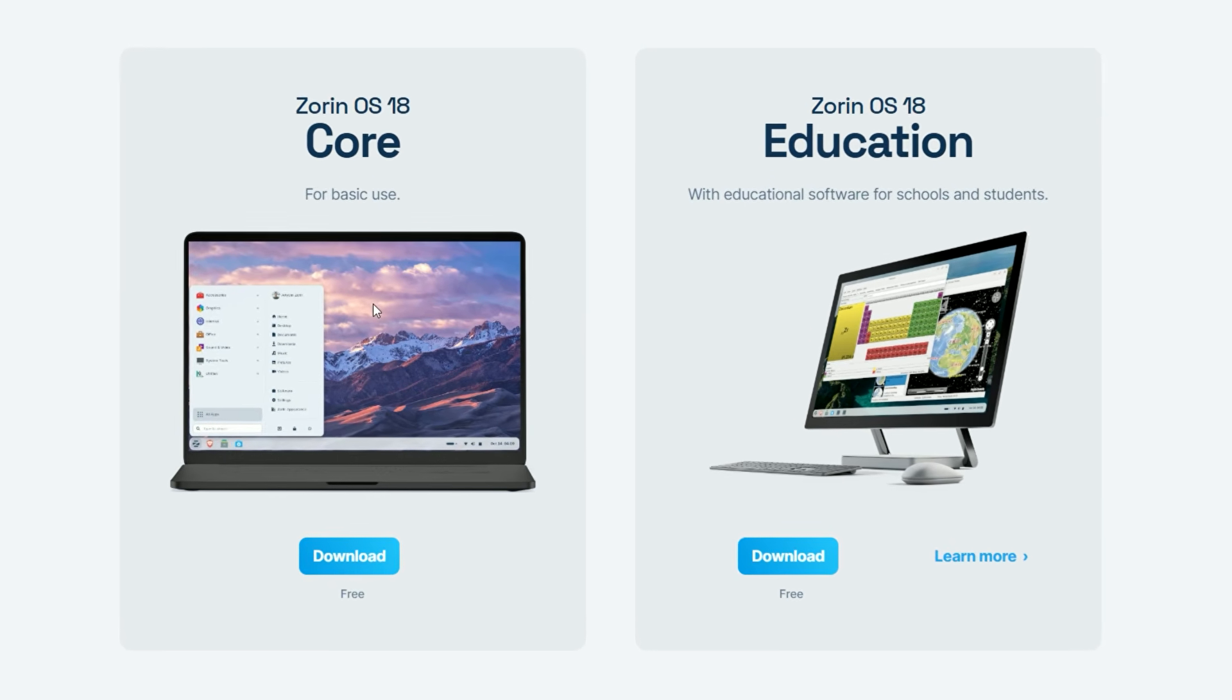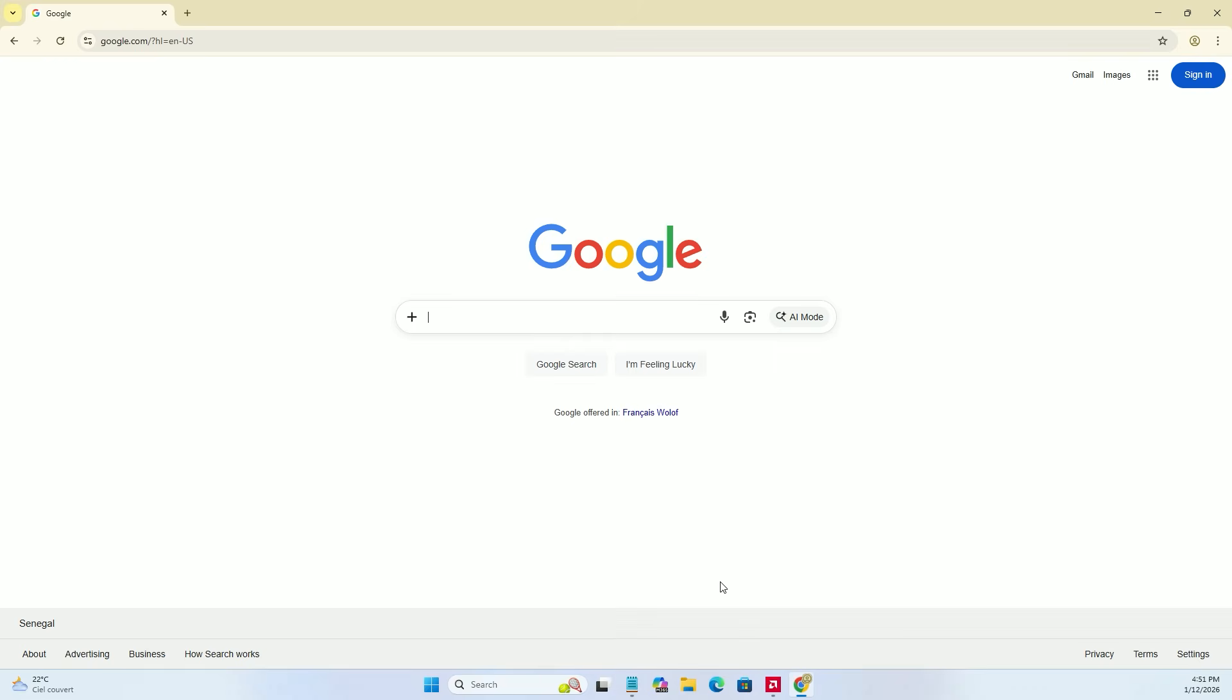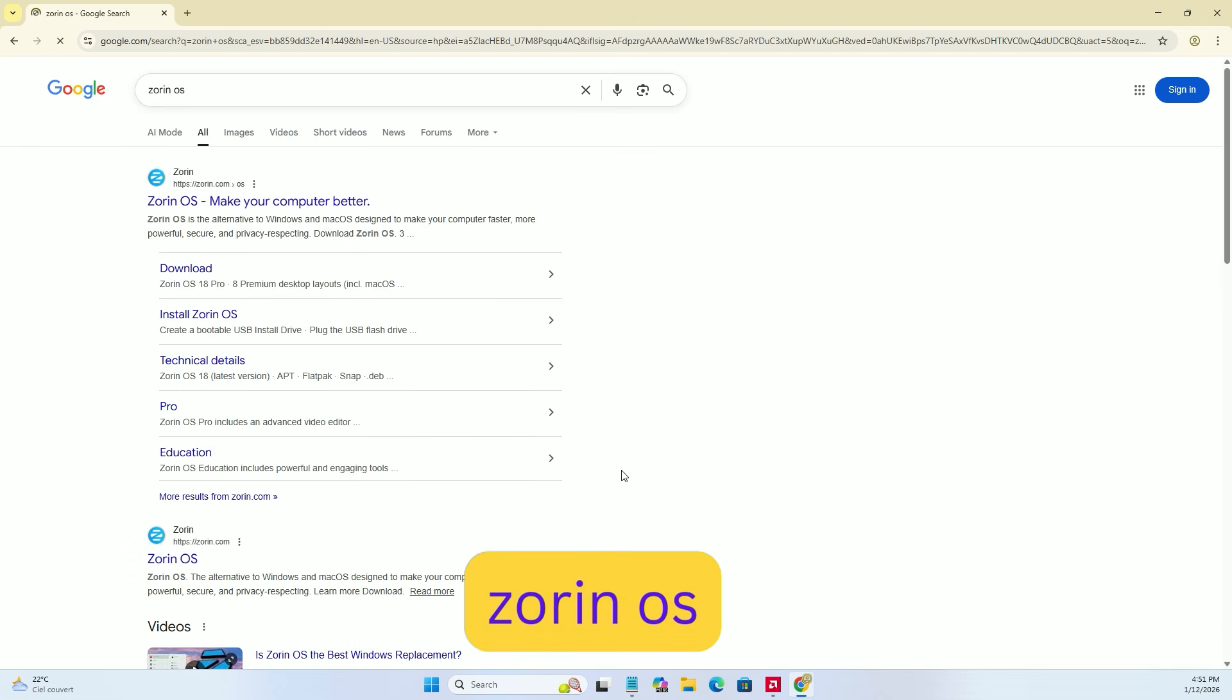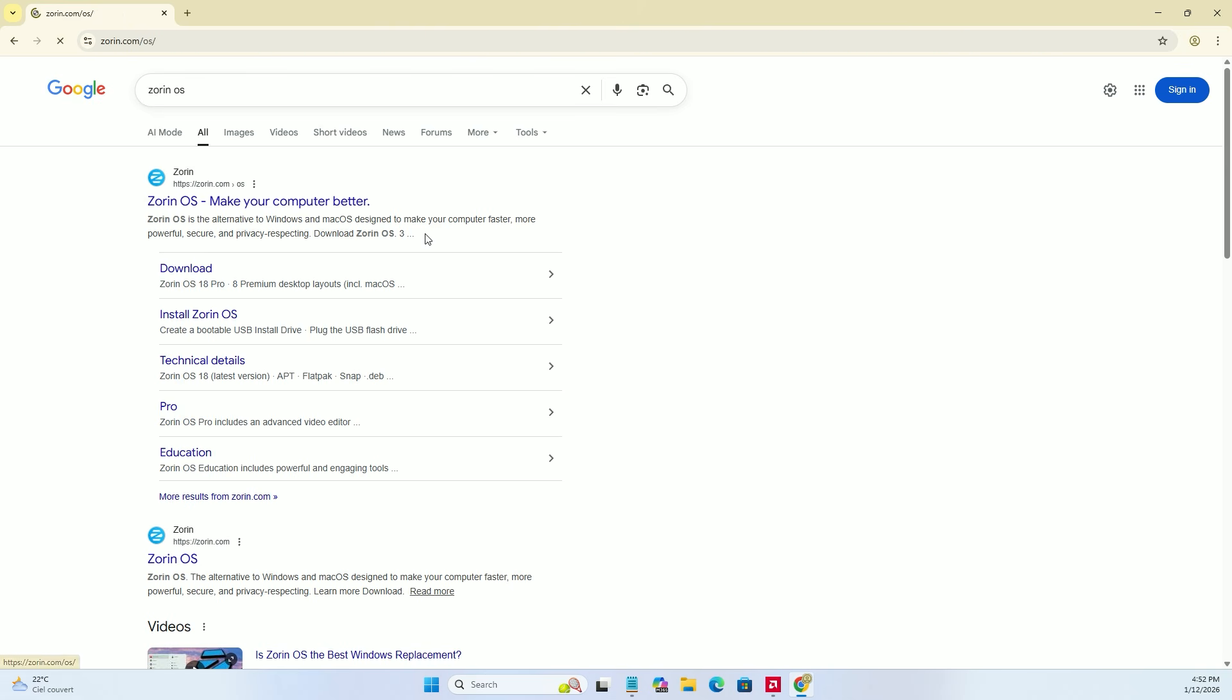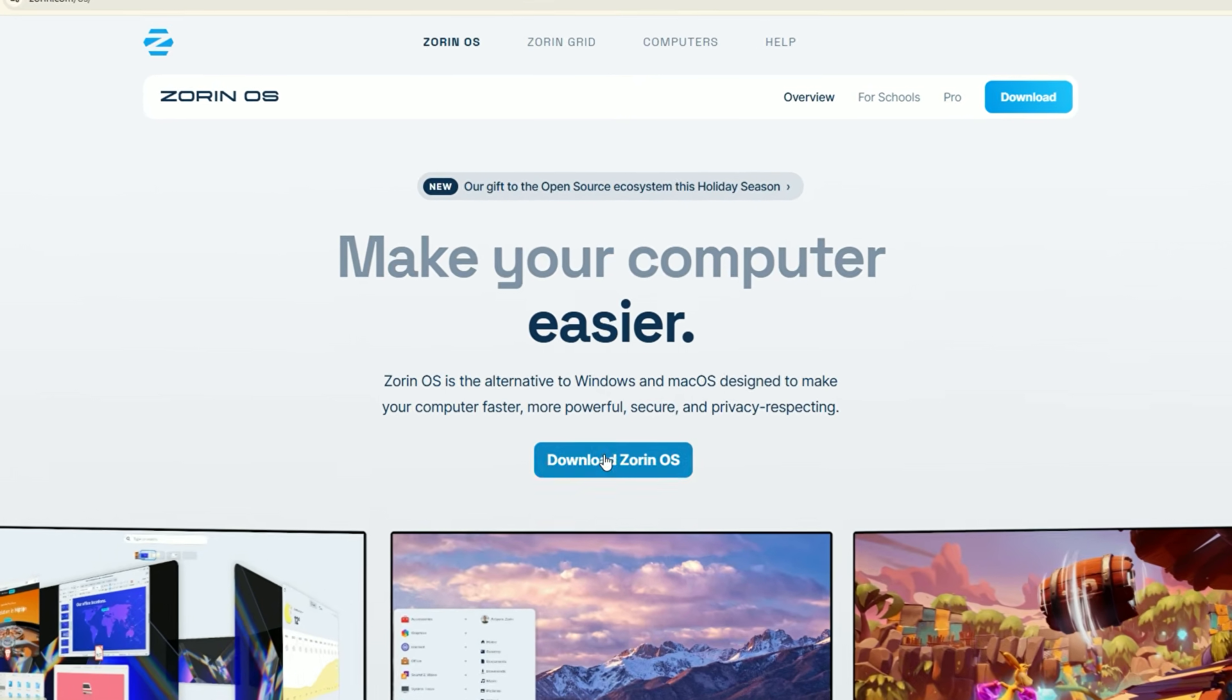First, we need to download the Zorin OS ISO file. Open your web browser. In the search bar, type Zorin OS and hit enter. Click on the first official link to Zorin.com. On the homepage, click the download button.